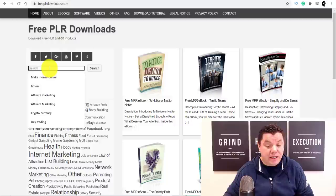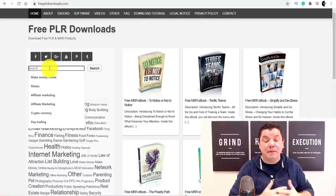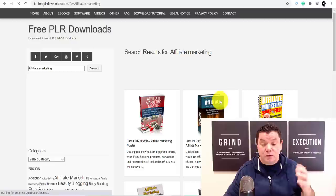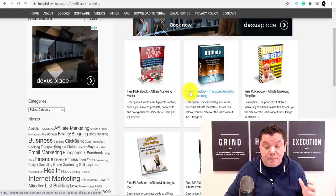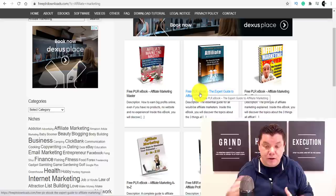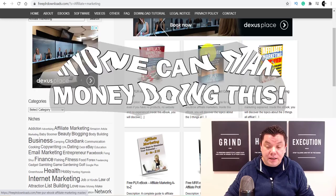Firstly, we're going to come over to a site called Free PLR Downloads and get a free ebook that we can give away for free, which is going to entice people to click on our link so we can make money online. I'll also show you how you can make even more money within that ebook. You come over to FreePLRDownloads.com and look for a book you want to give away. Today we're looking at affiliate marketing — it's my niche — but you can do this in any niche. This is a Free Private Label Rights ebook, which allows you to customize and give away that book for free. The only thing you can't do is charge for the book.